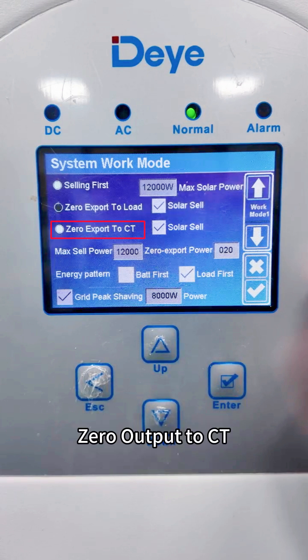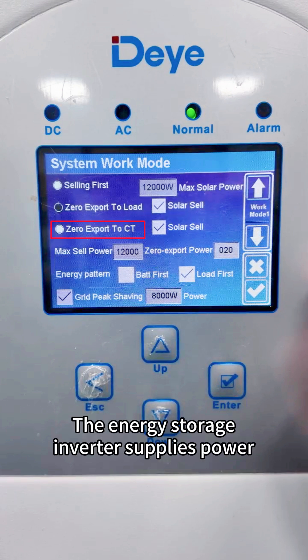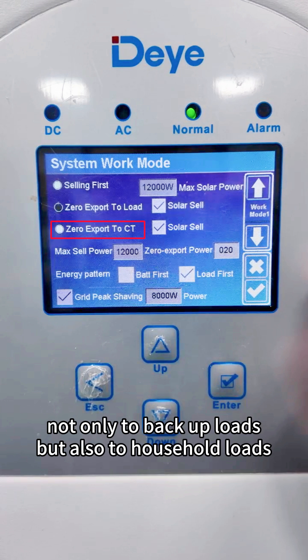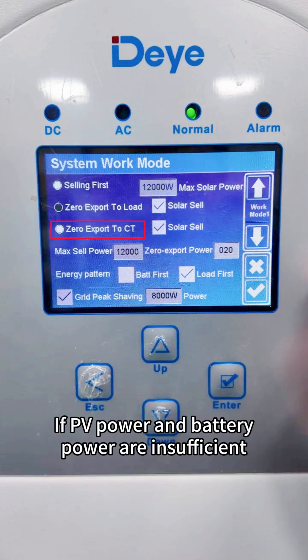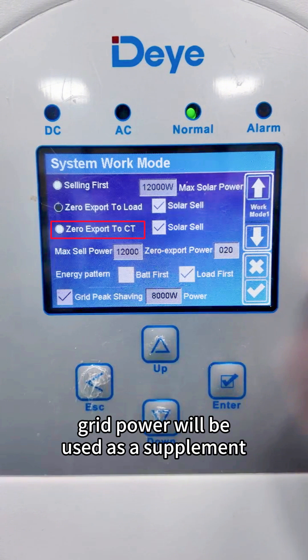Zero output to CT: the energy storage inverter supplies power not only to backup loads but also to household loads. If PV power and battery power are insufficient, grid power will be used as a supplement.